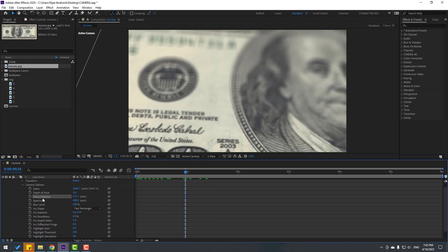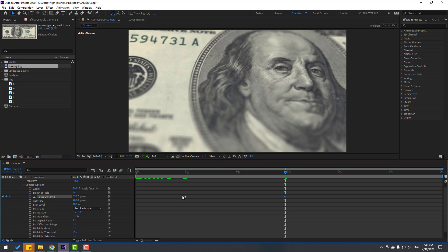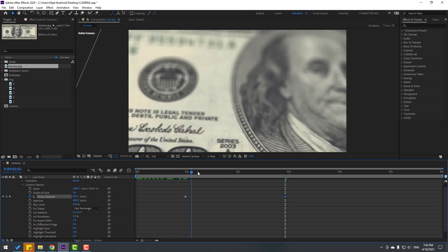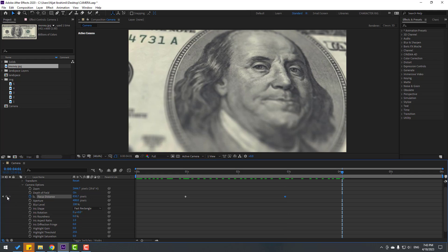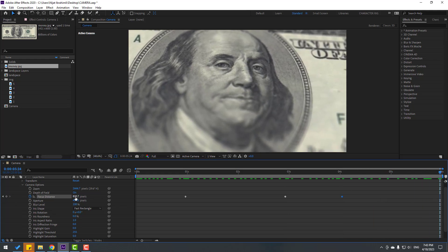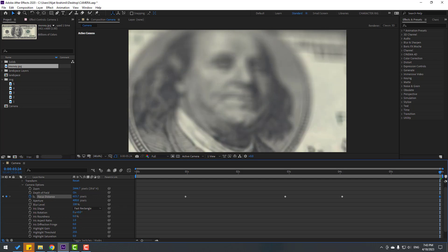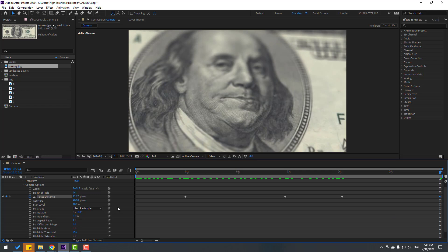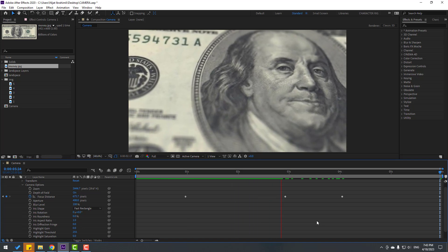Make a Focus Distance keyframe and change the distance. Then make another distance keyframe further along and change the distance again. This gives a very good result — very nice depth of field animation.